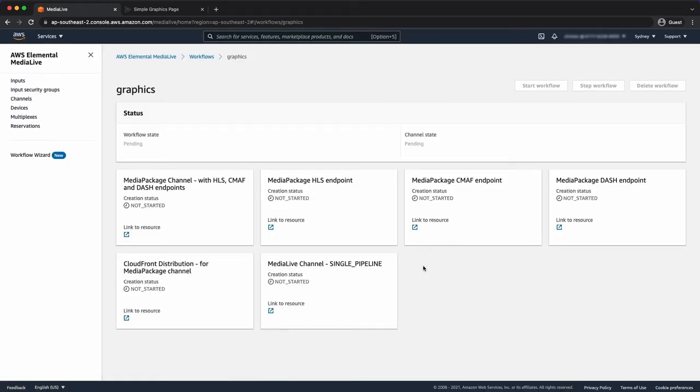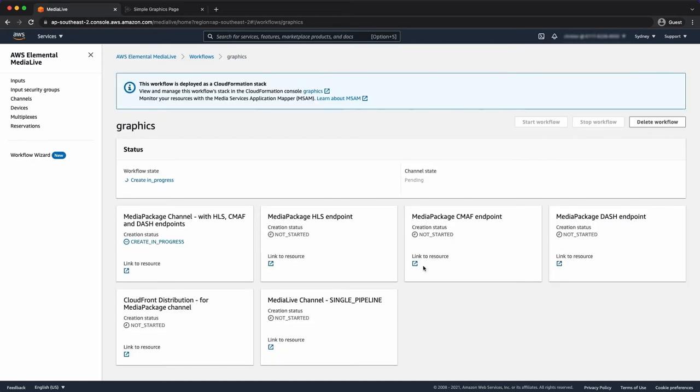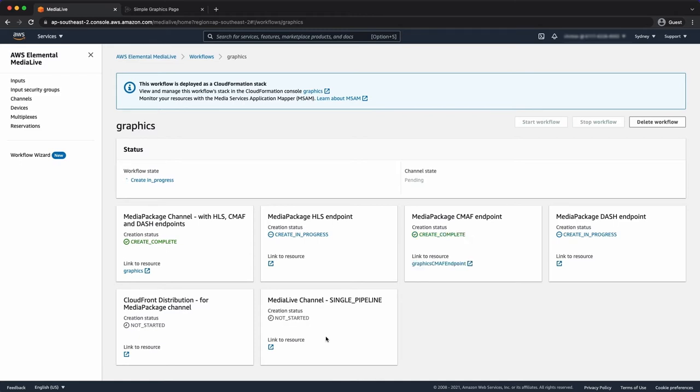The wizard is deploying a media package channel with several endpoints for HLS, CMAF and Dash. It's attaching a CloudFront distribution and creating my media live channel.